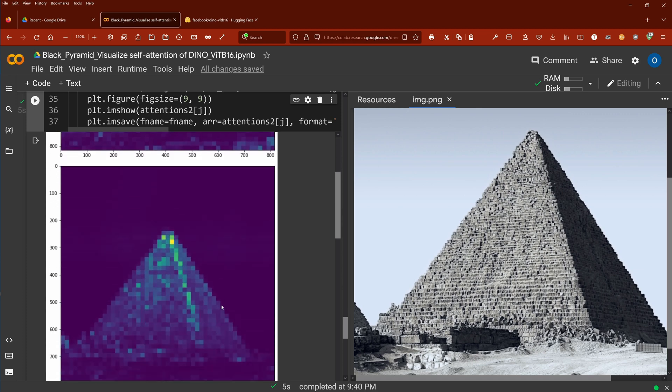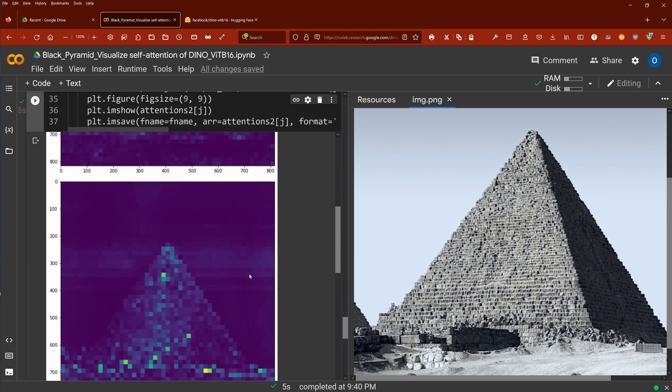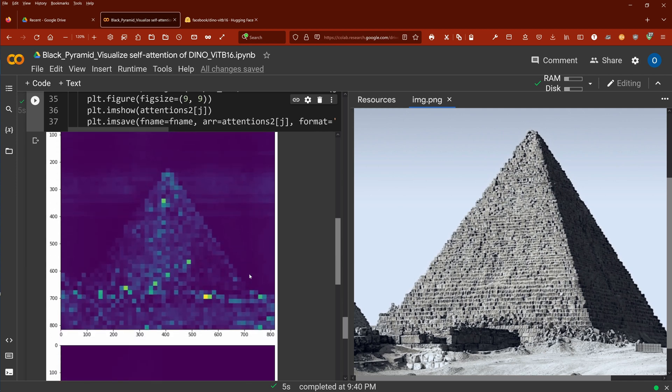Next attention head focuses here. You see it on the lighter pixels here, on the first boundary here between light and darkness. This is clear.